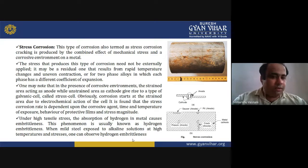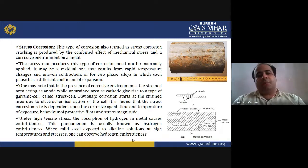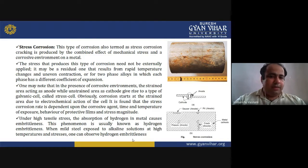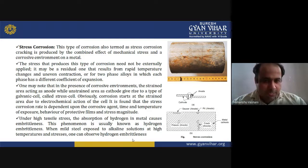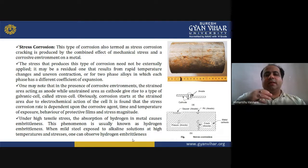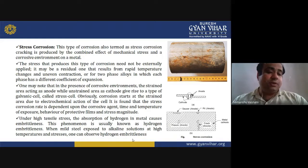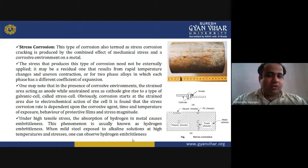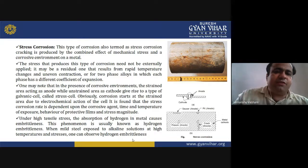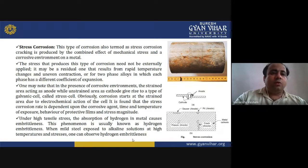Corrosion starts at the strained area due to electrochemical action of the cell. The stress corrosion rate is dependent upon the corrosive agent, time and temperature of exposure, behavior of protective films, and stress magnitude. Each of these factors has an individual contribution to the stress corrosion rate.